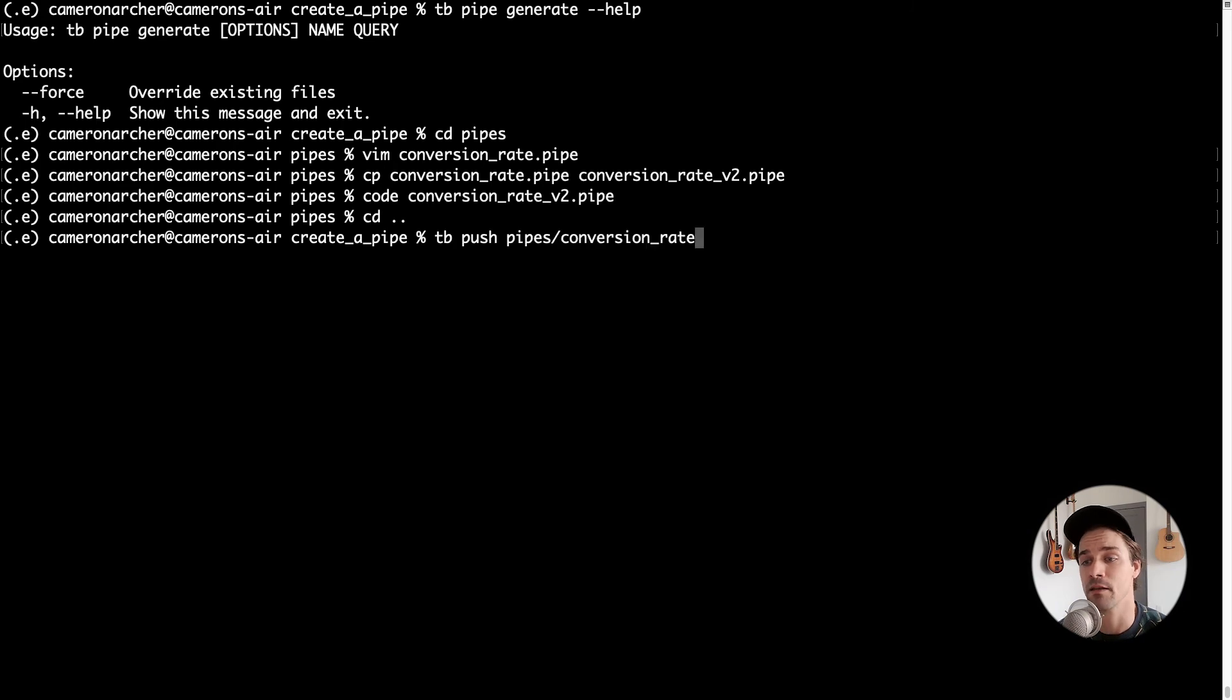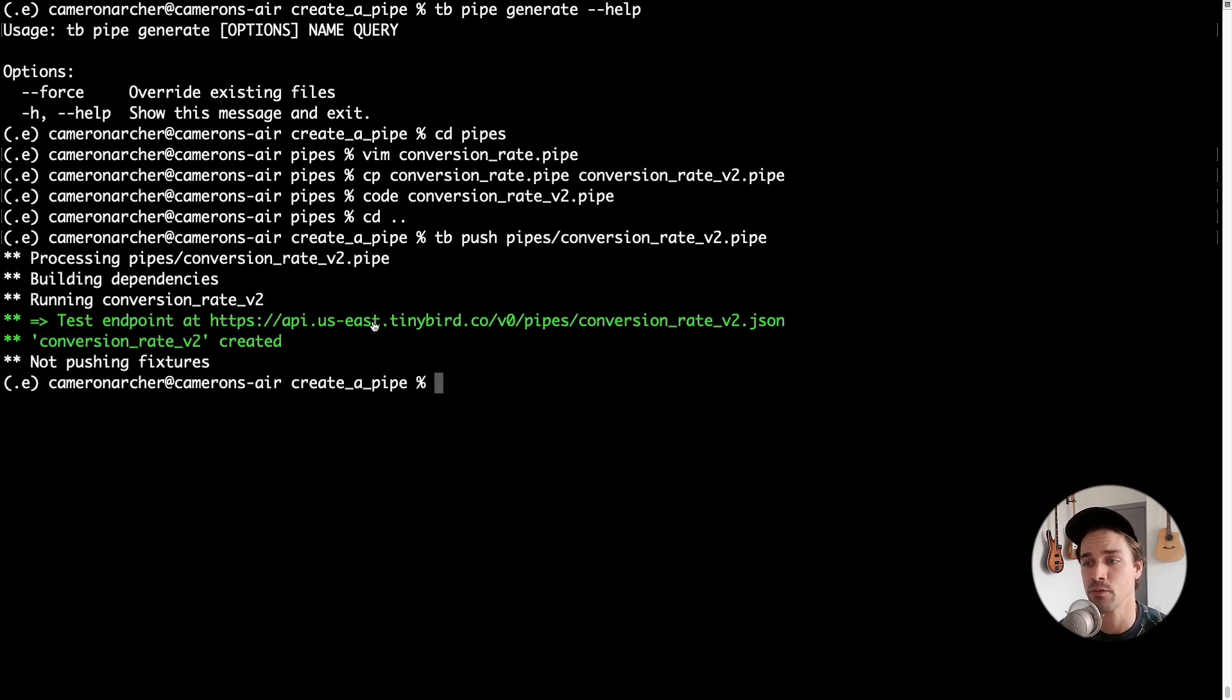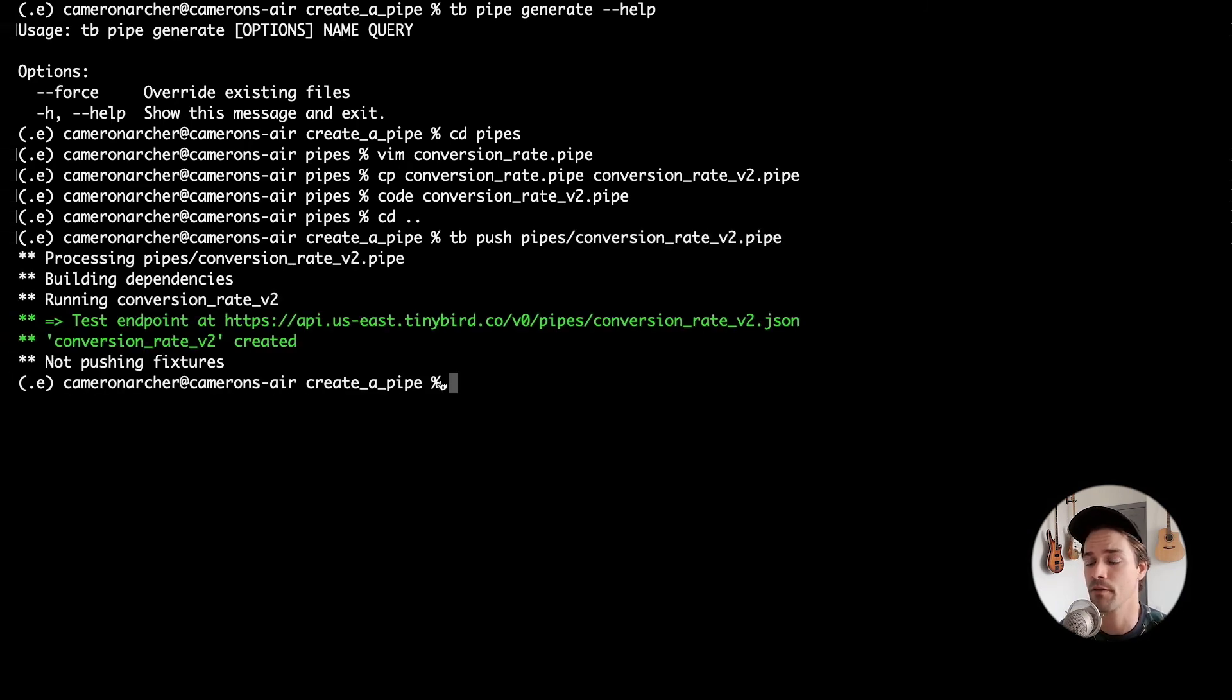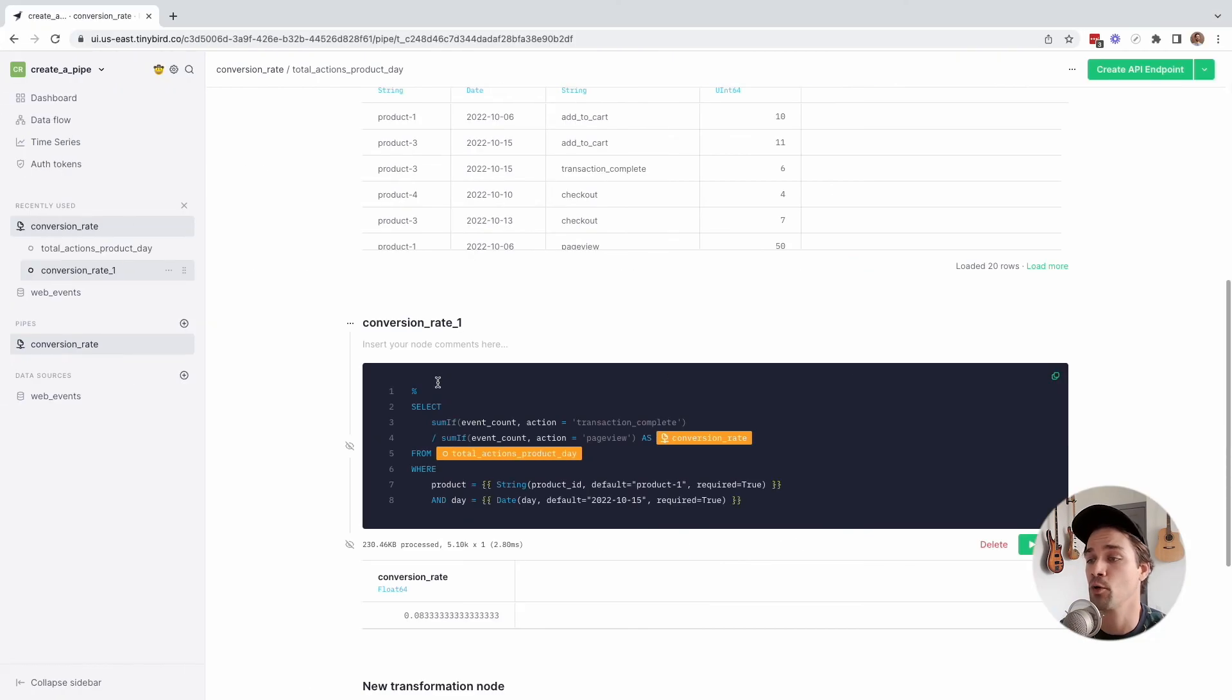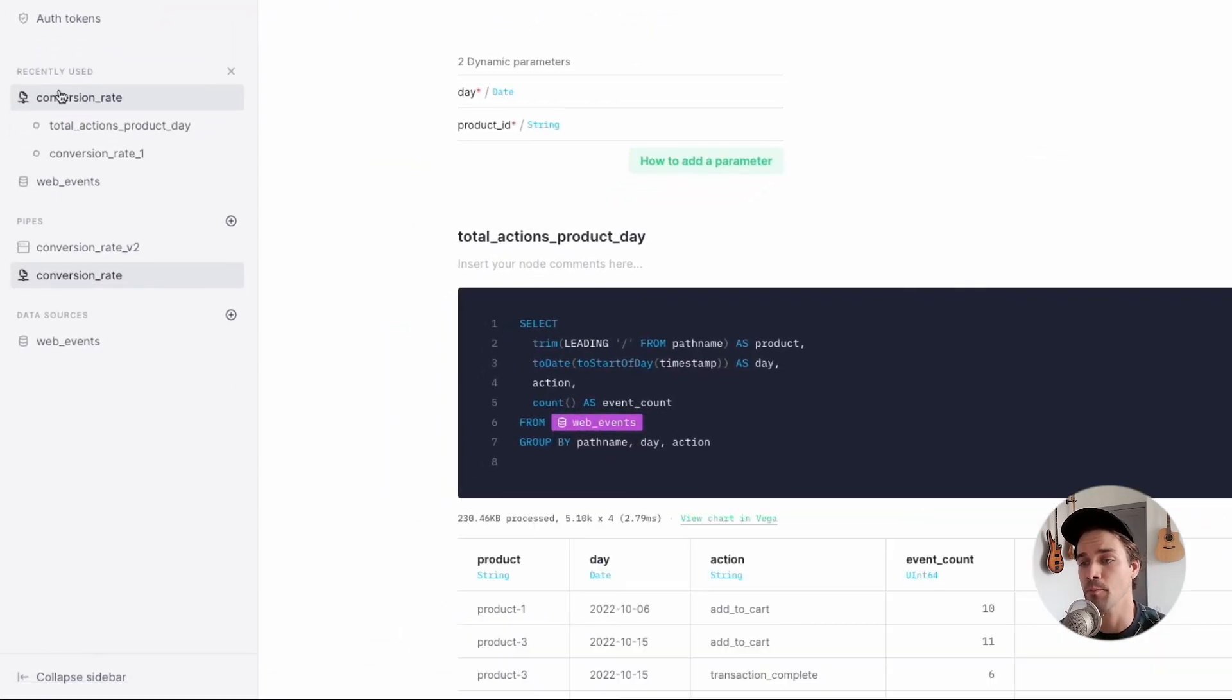And then back in the CLI, I do tb push with the file path. And now if I go back into the UI and refresh, you'll see the new pipe with the changes I made.